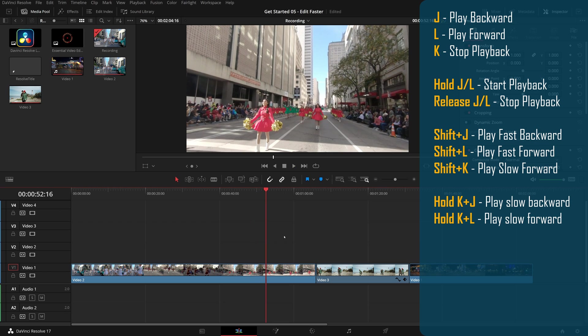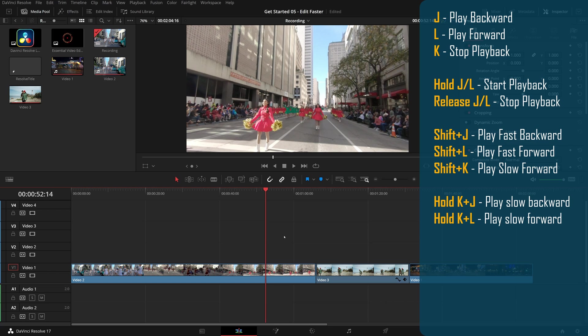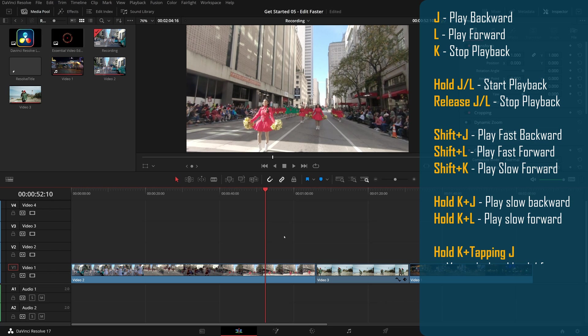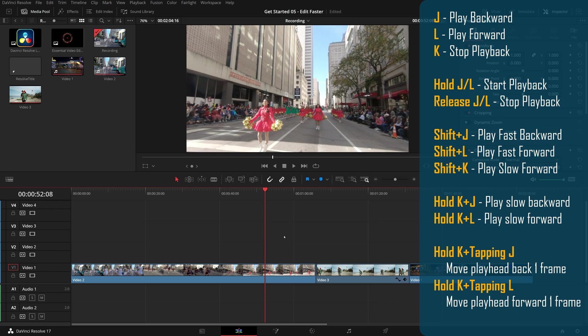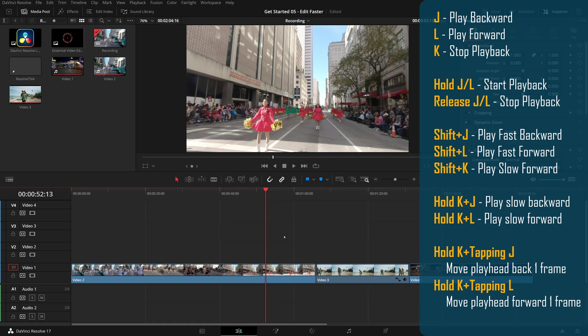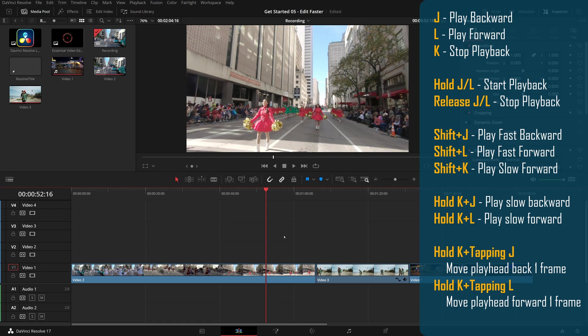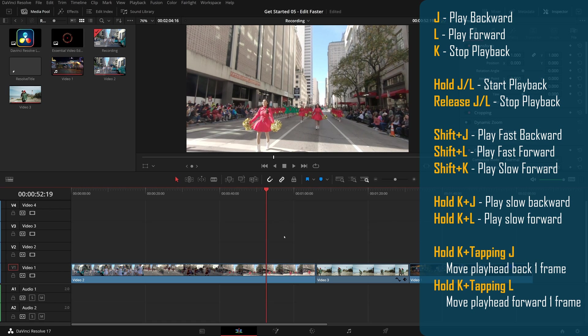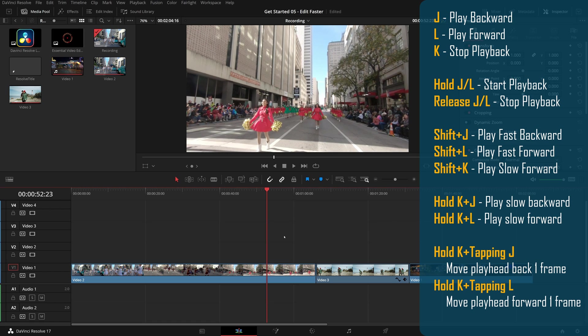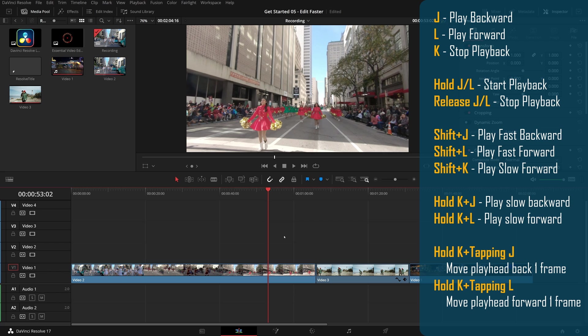You can also use these keys to move play head frame by frame. Holding K and tapping J to move one frame back, tapping L to move one frame forward. This JKL playback control provides a very intuitive and convenient way to move the play head around while you preview the content in the viewer.